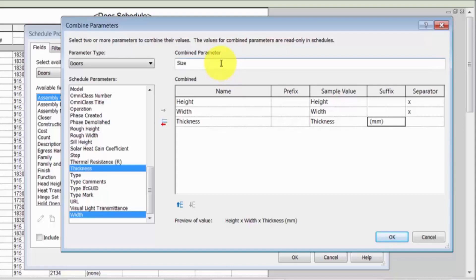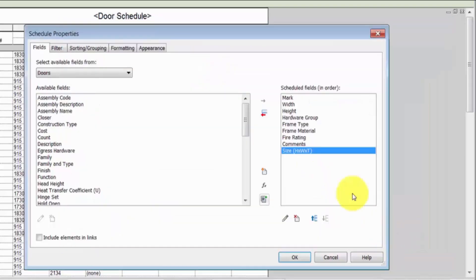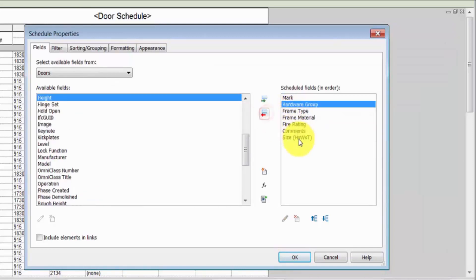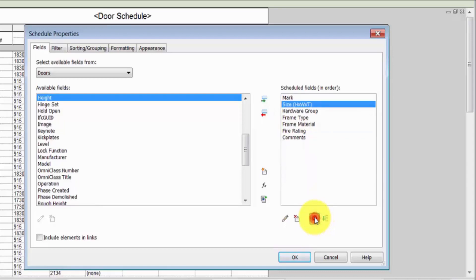Enter a name for the combined parameter to display at the top of the column, and click OK. The combined parameter is only available for the current schedule. Edit and reorder the fields as desired. In this case, we'll remove the existing Width and Height fields.